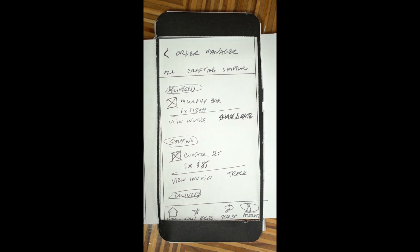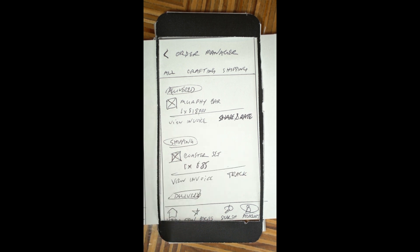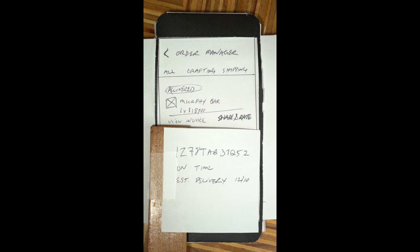Within the Order Manager, they realize they would like to track another recent purchase. They select the Track button and review the tracking information.